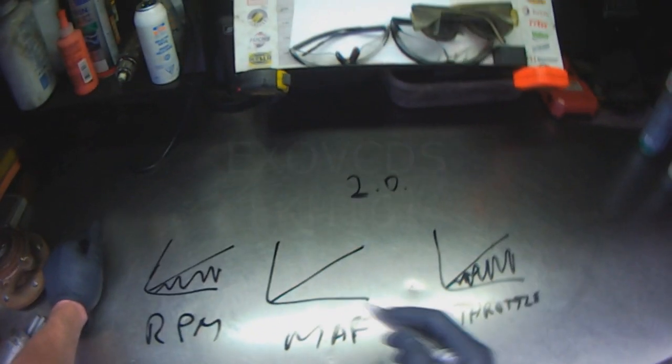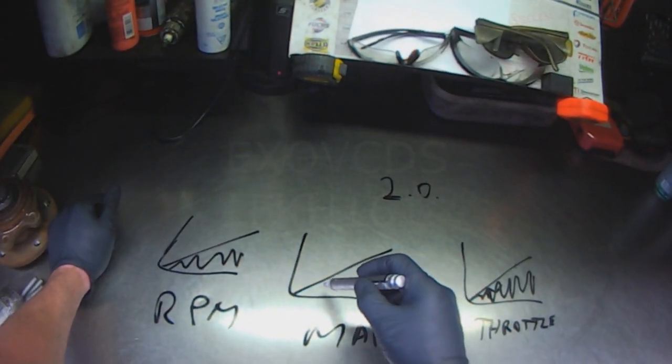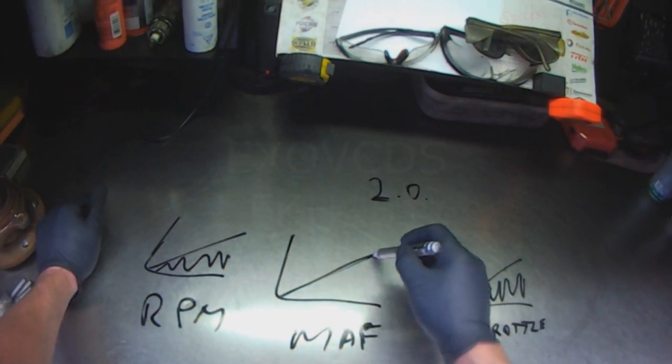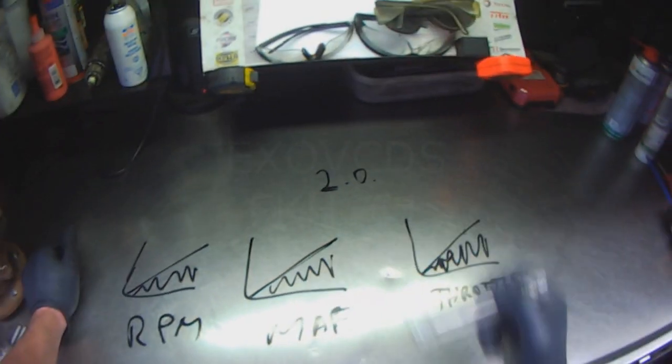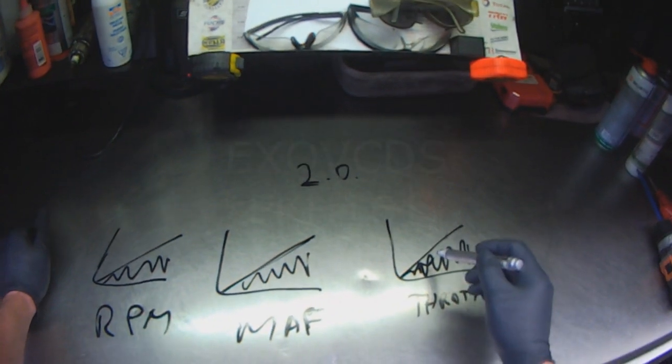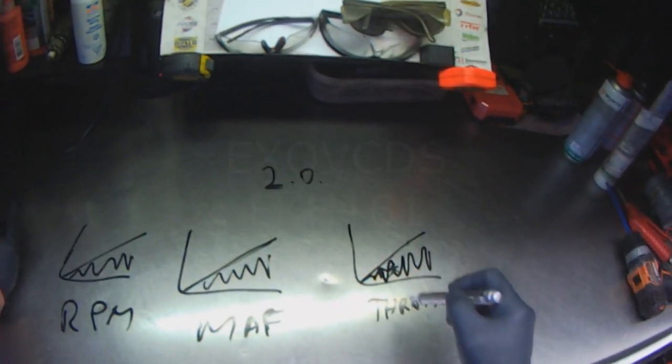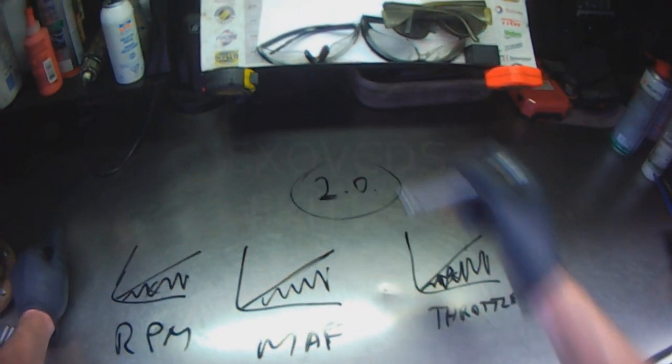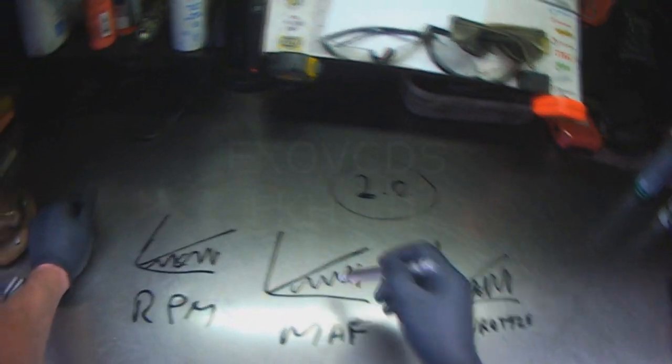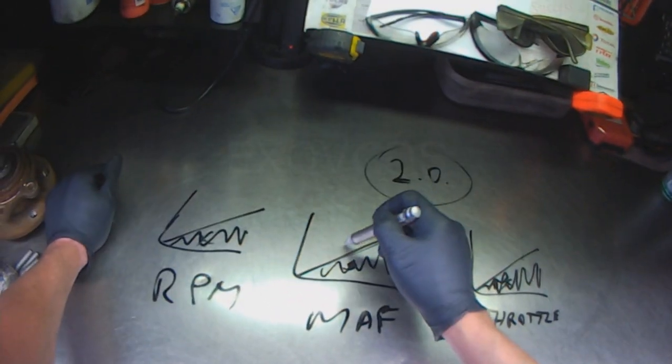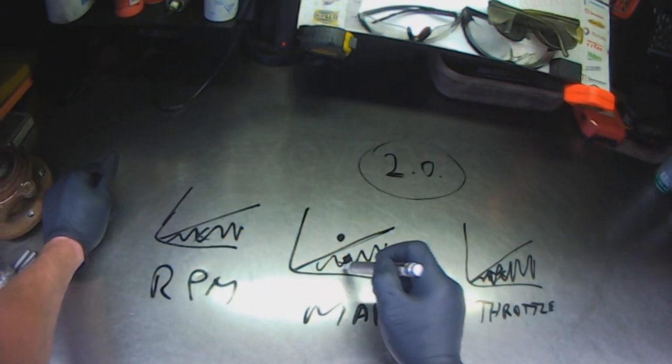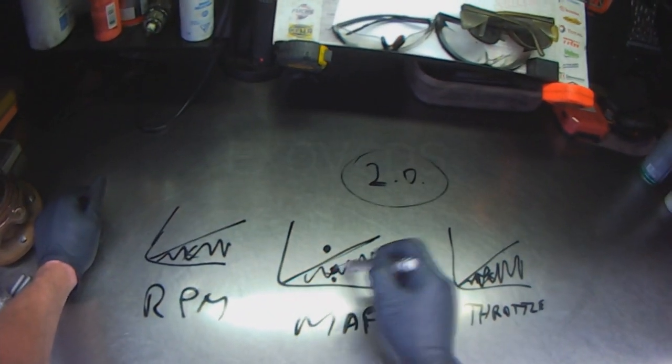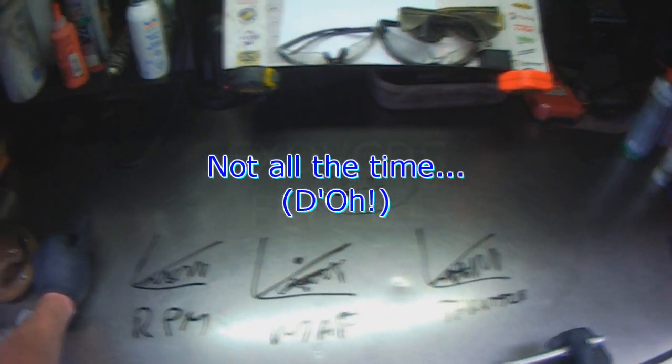the ECM takes those conditions and it monitors how much air the MAF is drawing in. If at X amount of throttle and X amount of RPM, according to X amount of size of the engine, the MAF signal is either above or too far below what the ECM is expecting, you're going to get a MAF sensor code.